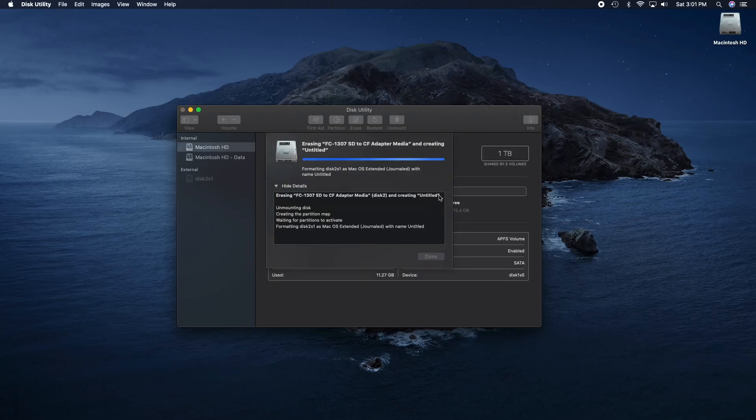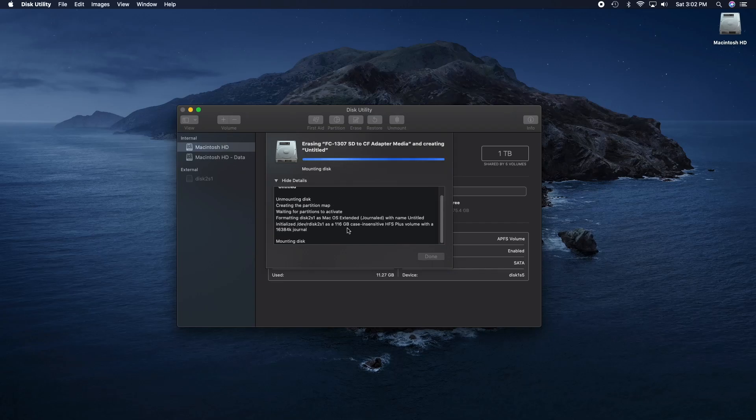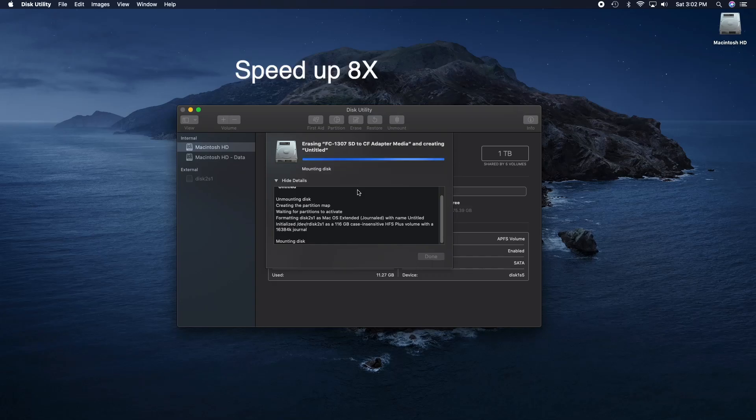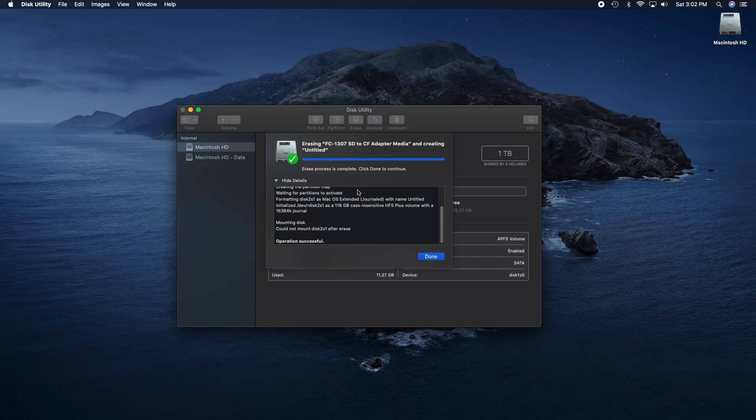As you can see right now on the screen it says that this is not readable. So if we choose to initialize it, it's FC 1307 SD to CF adapter media. It's showing the entire disk, so it's obviously raiding them together. If we choose to erase it, let's leave it as master boot record OS extended journal erase and we're going to see if it works.